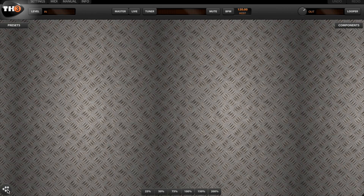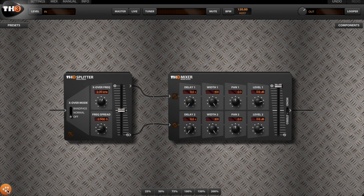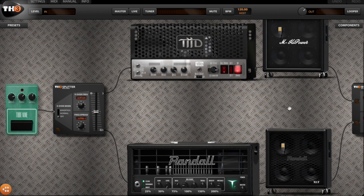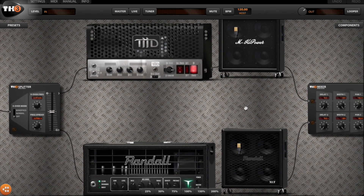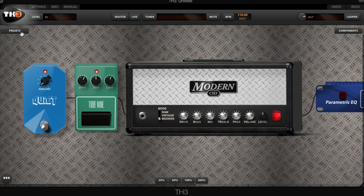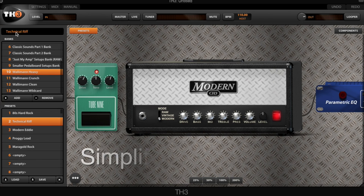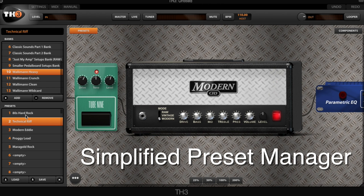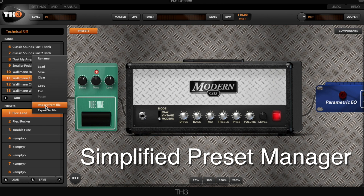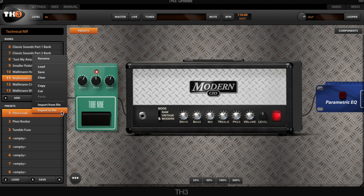All panels are collapsible, allowing for a clear, uncluttered workspace. The sound chain has also been simplified, allowing you to easily create single amp rigs or dual amp rigs. The preset manager has also been simplified and redesigned — reorganize your presets, import new presets, export your presets, and share them with the world.